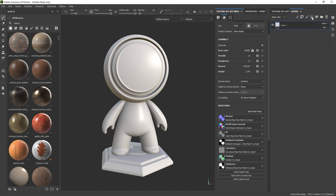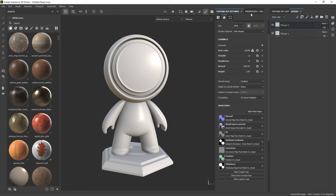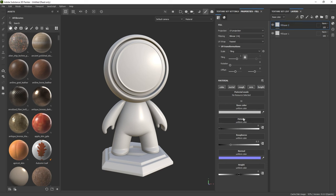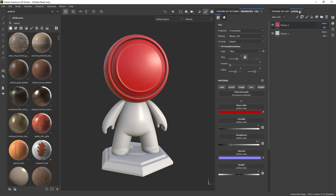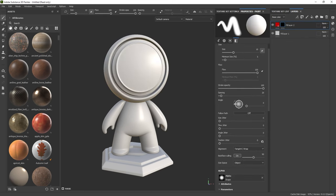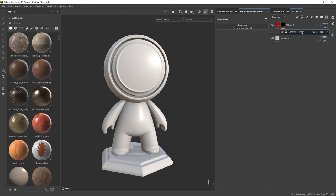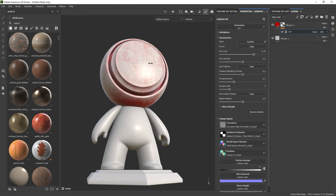Just to show you what this actually does, let's create a new fill layer and change the base color to red for the head texture set. I'm going to click on the mask and add a black mask to this red layer. With the mask selected, click the magic wand and add a generator — select 'dirt.' You can see that just by doing that, the red color appears in areas that are occluded or in the shaded areas. You can change the dirt level, contrast, triplanar blending, and grunge amount using these sliders.